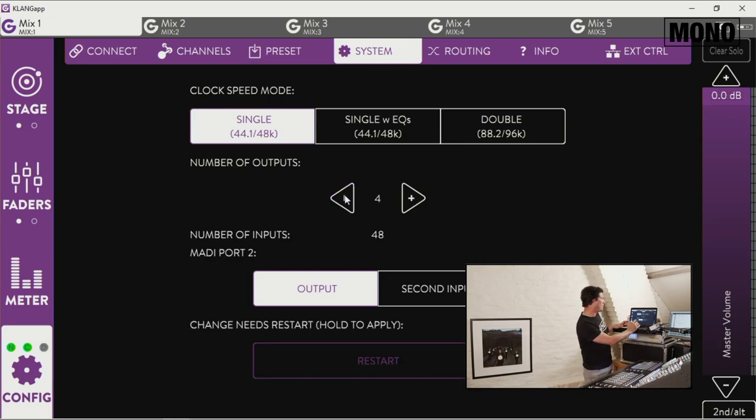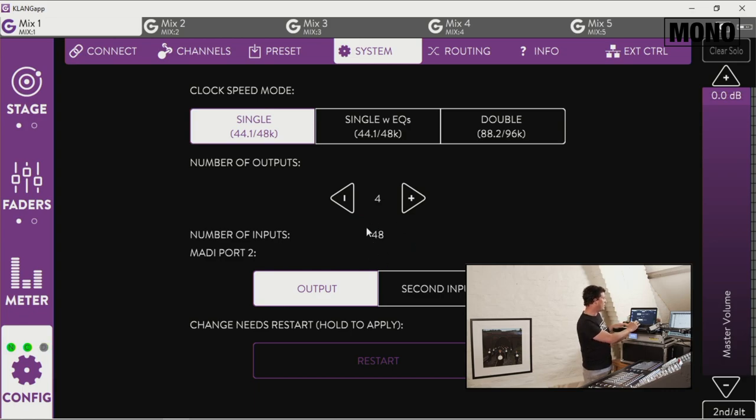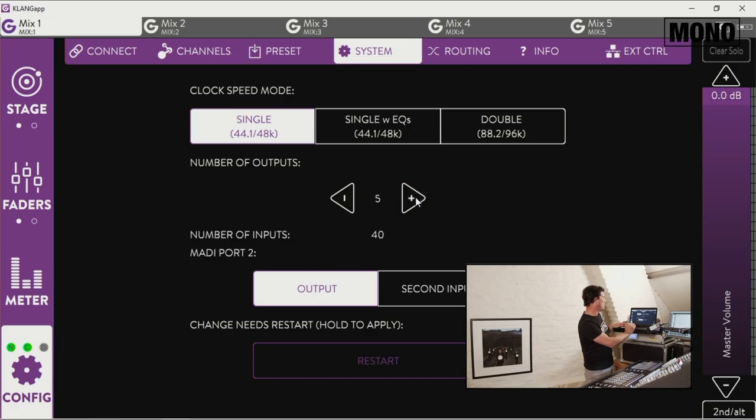Now if you want 4, you push 4, that will give you 48 inputs. Now remember, I think it's really important, you have to push restart to apply this setting, but in my case I want 5 so I won't do this.